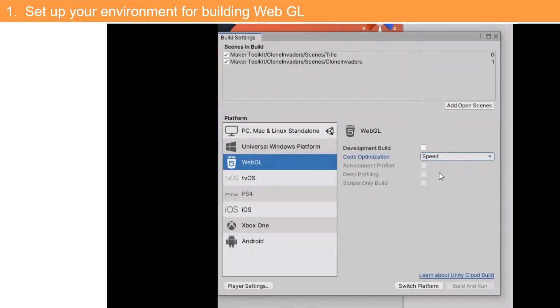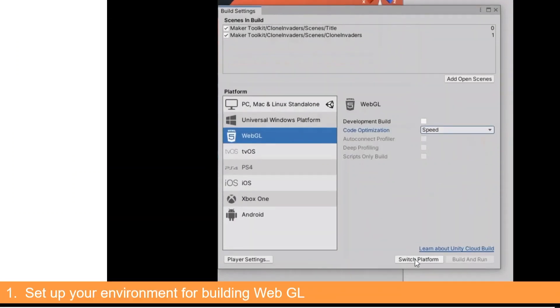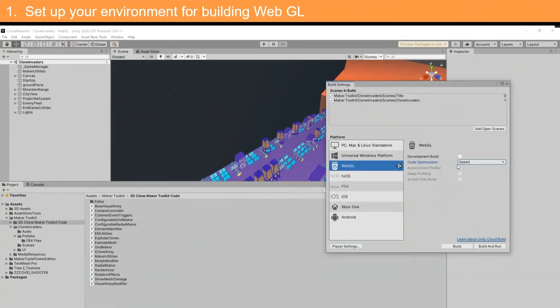In this case we have the option. Select the WebGL option under the platform menu. Now select Switch Platform. This may take a few minutes.